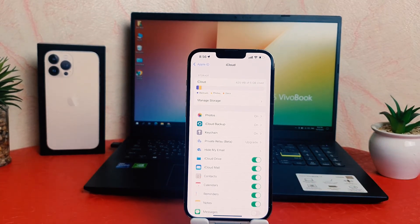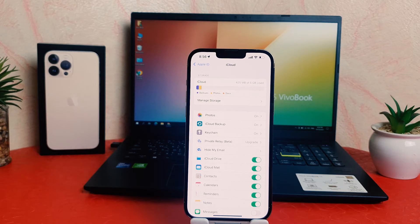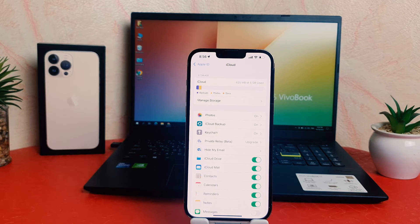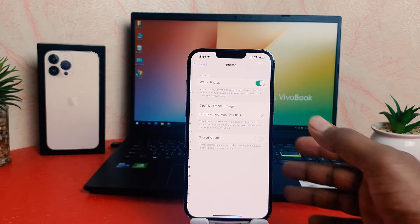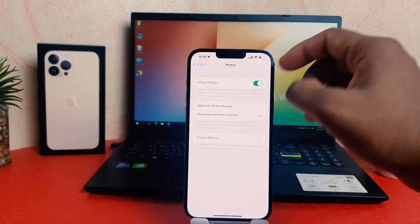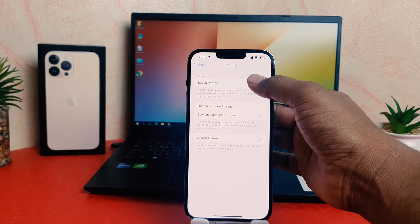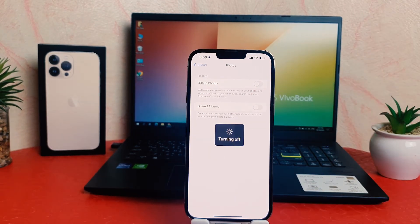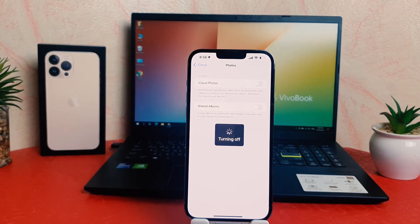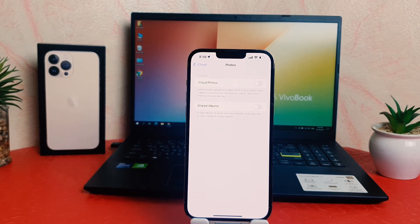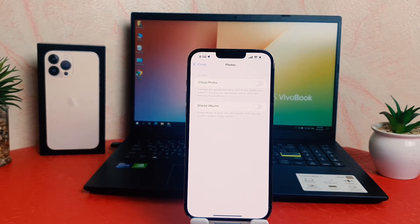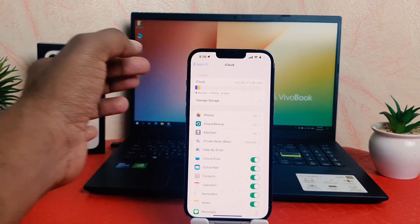But the Photos is taking a lot of space, which is very frustrating. So I'm going to turn this Photos off from iCloud. From here, I'm going to just turn off this iCloud Photos. And from now, if I am taking any picture in my phone, that's not going to be uploaded in iCloud.